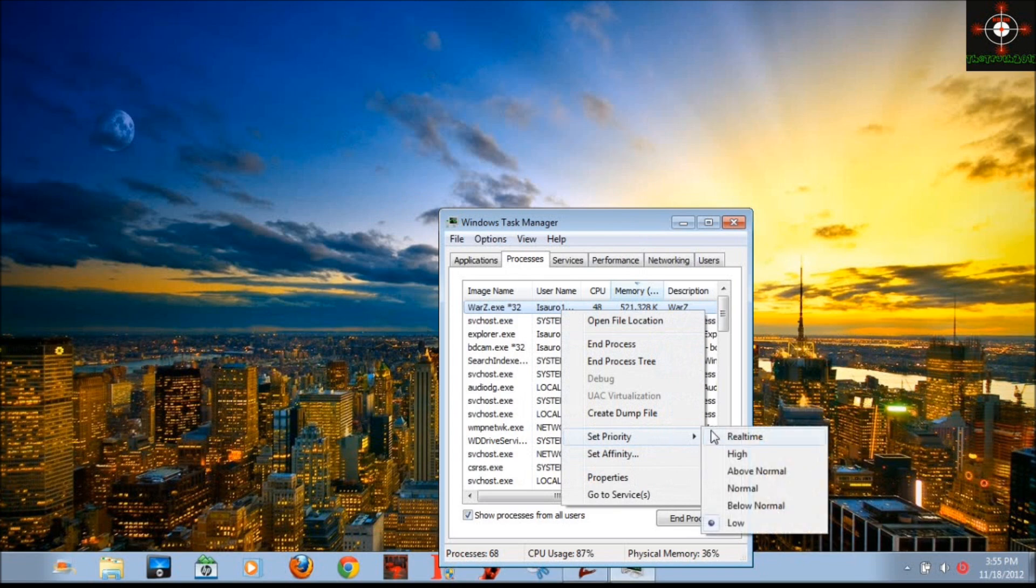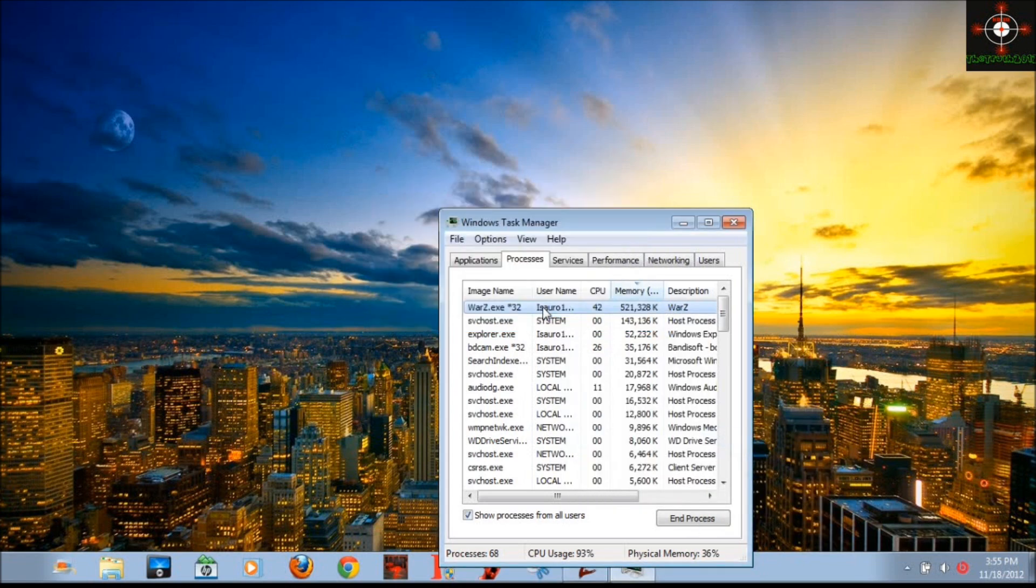So yeah, most times it says you can't change to real-time, but with this method you can do that. So over here, it's also a good idea...